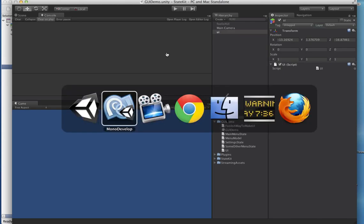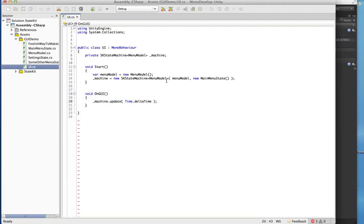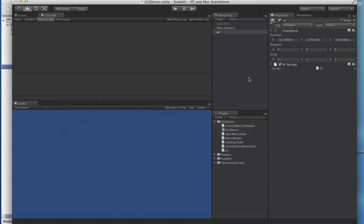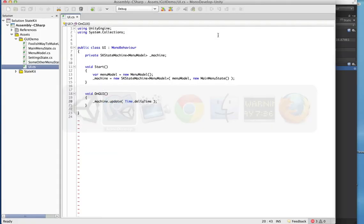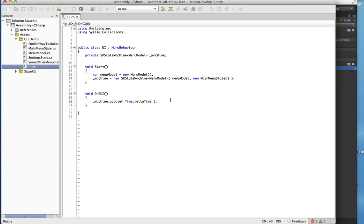This is what our UI class looks like now, and this is the only behavior currently active in the scene. You can see straight off that this is orders of magnitude easier to read and more simple.